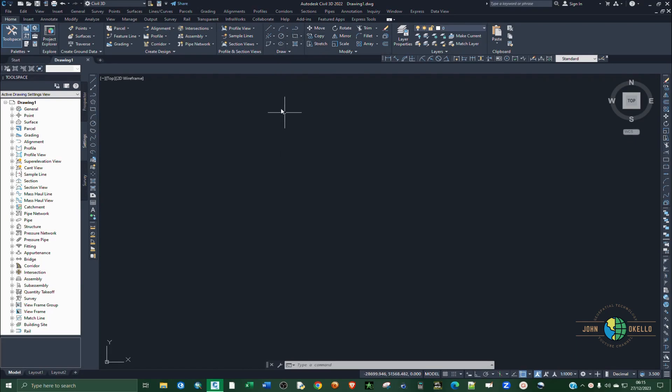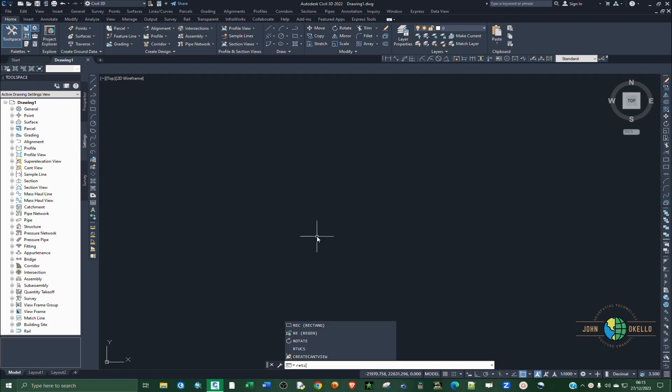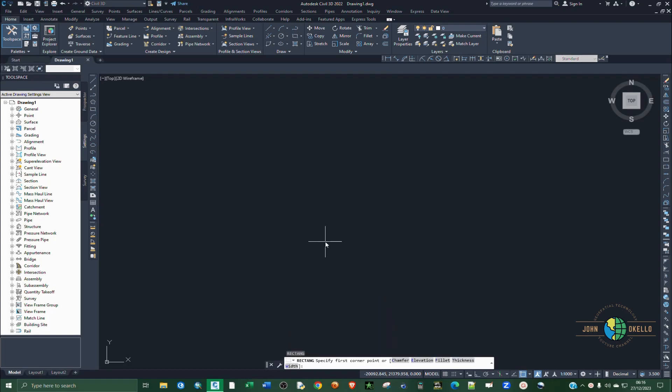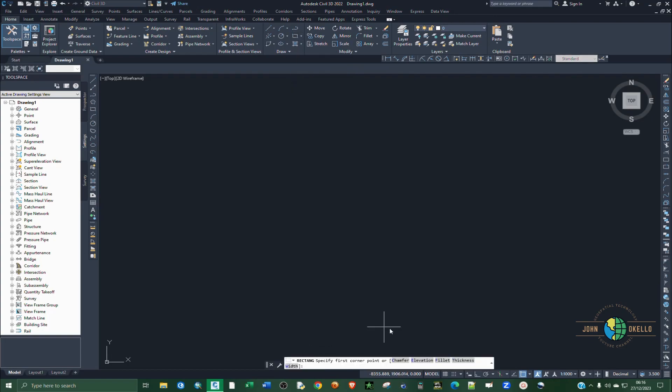In order to draw, I'm going to draw a square but I'm going to use a rectangle command. So you can simply type in rectangle and hit enter. Alternatively, you can go to the draw group of tools and then select this rectangle and then you need to